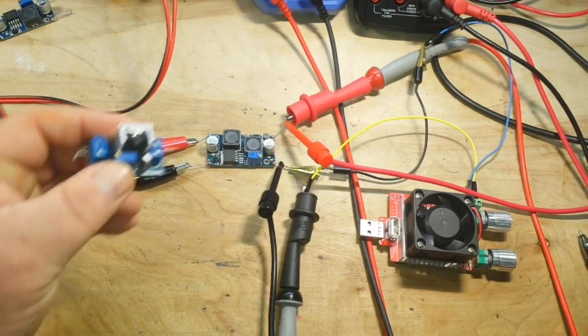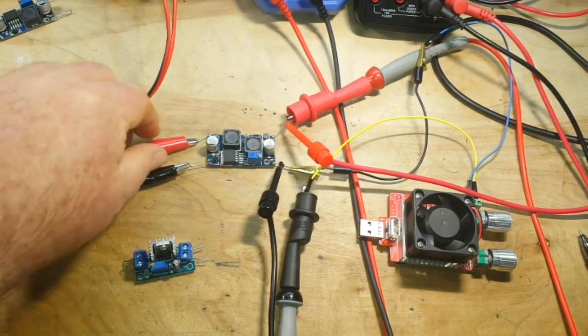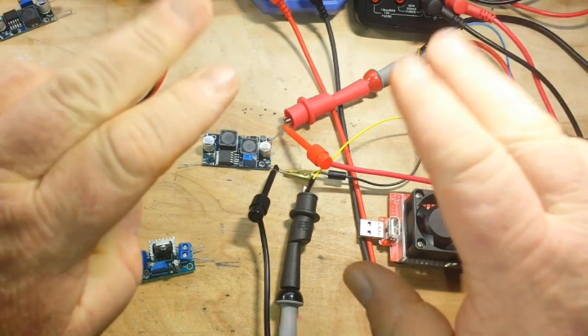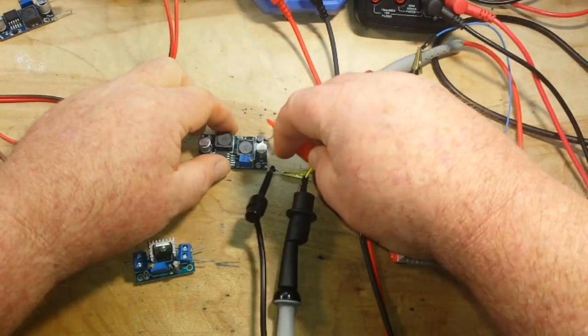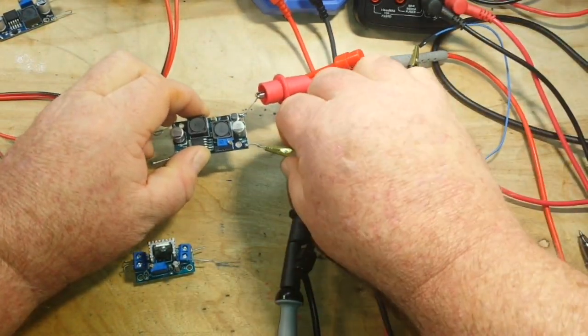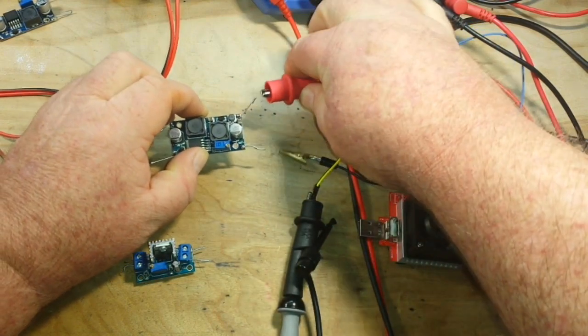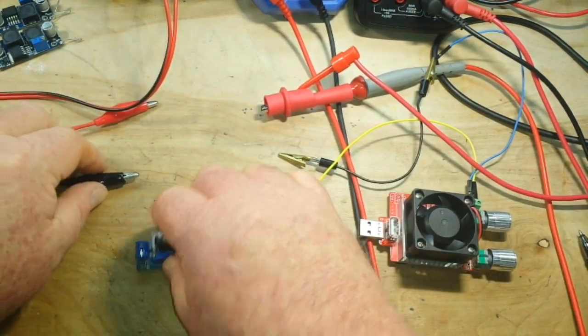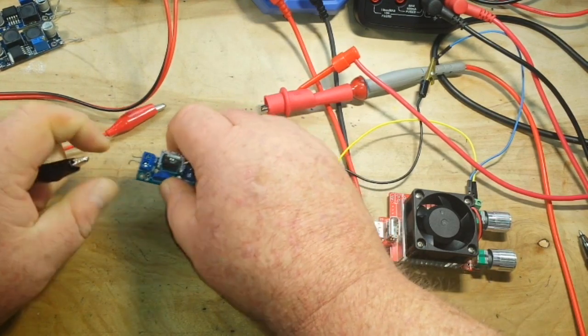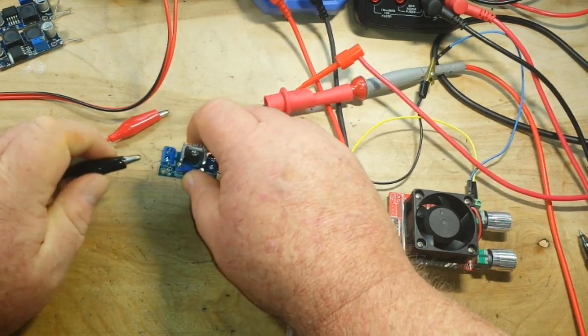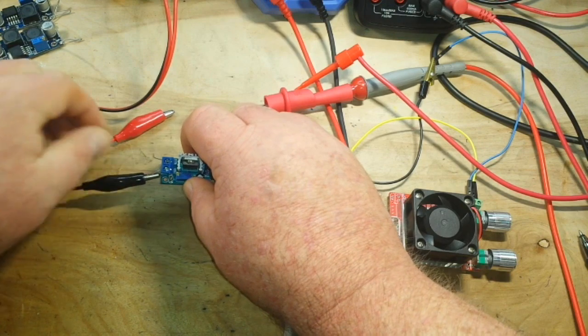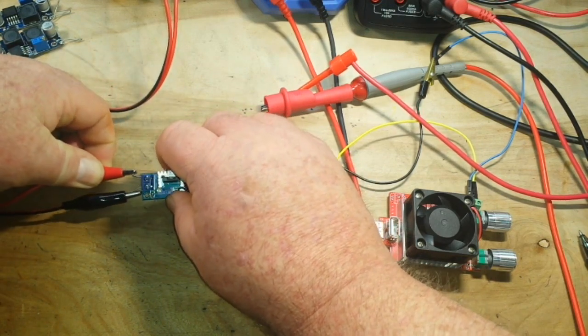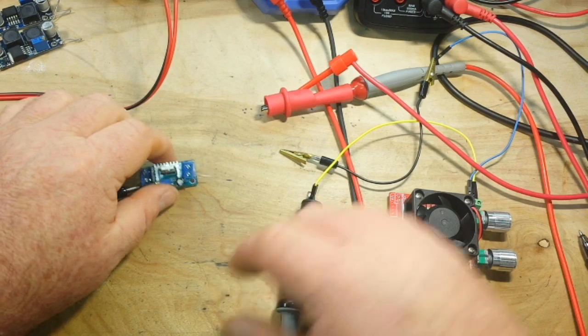Alrighty, the final player in our game is the LM317 buck converter. It's a linear voltage regulator, so it is going to exhibit some serious inefficiencies, because everything it does is based on temperature, really.